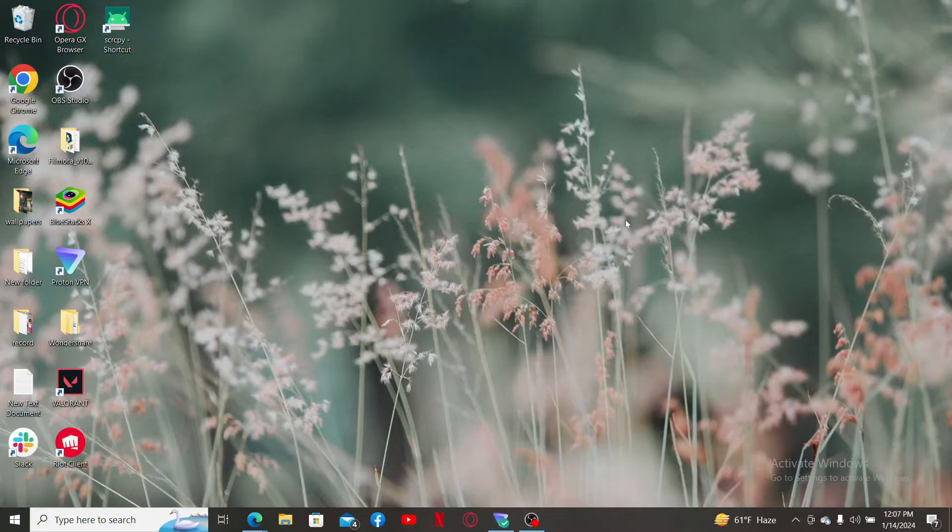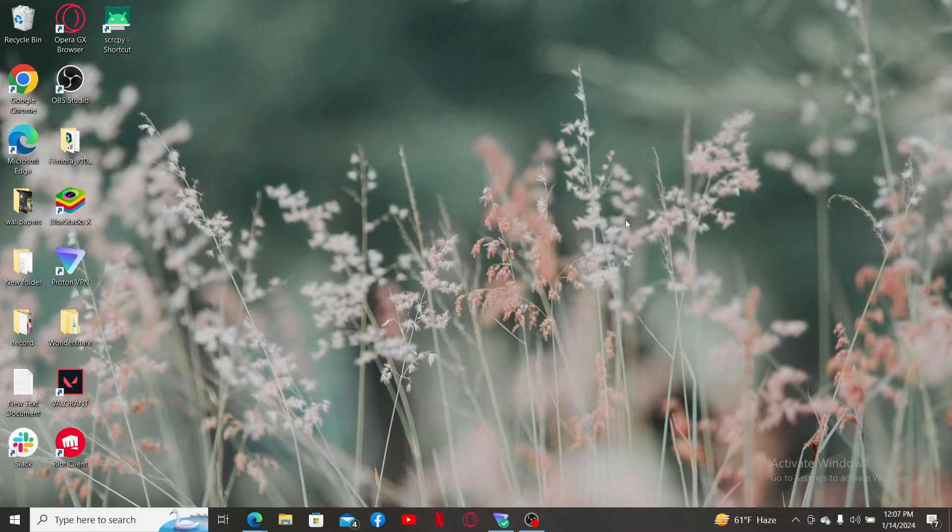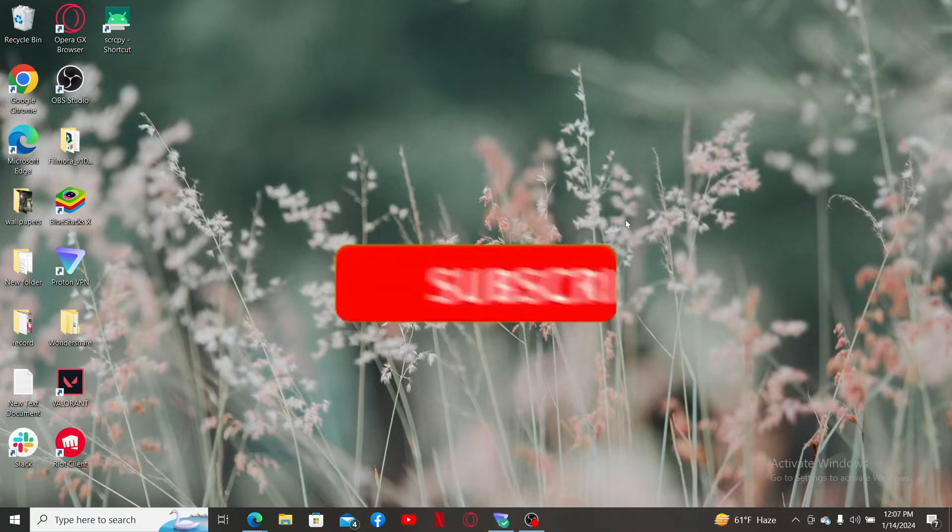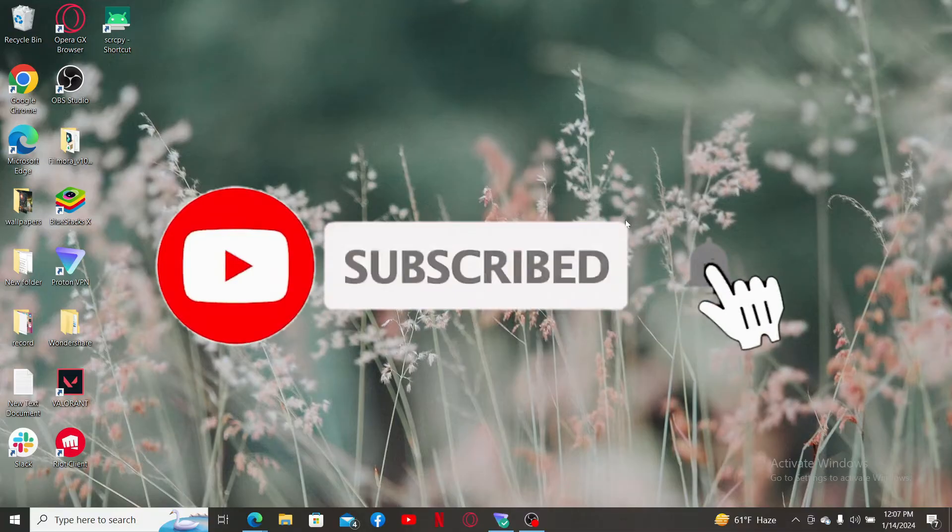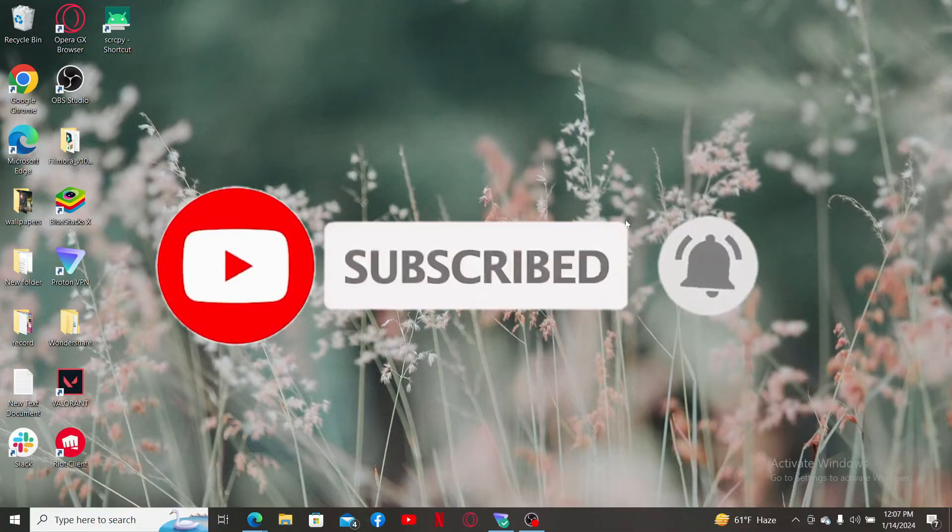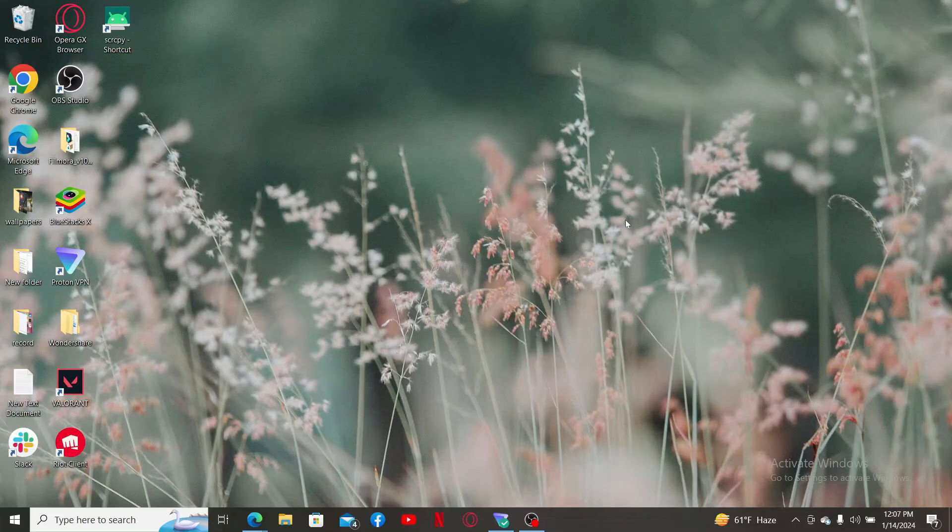If you found the video to be helpful, go ahead and give us a thumbs up. Don't forget to subscribe to our channel by hitting the Subscribe button. Also press on the bell icon so that you'll never miss another upcoming upload from us. I will be back again with the next video. Thank you for watching.